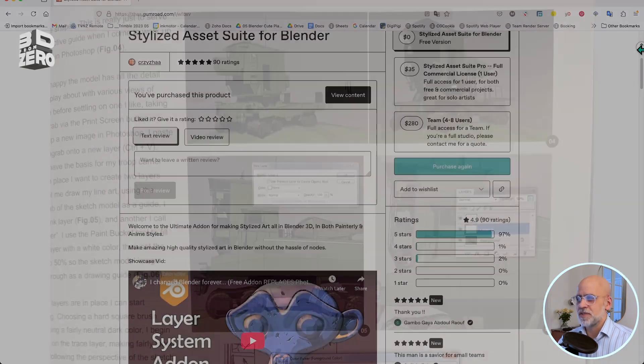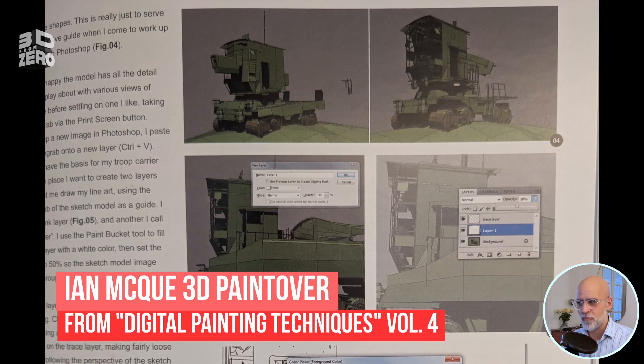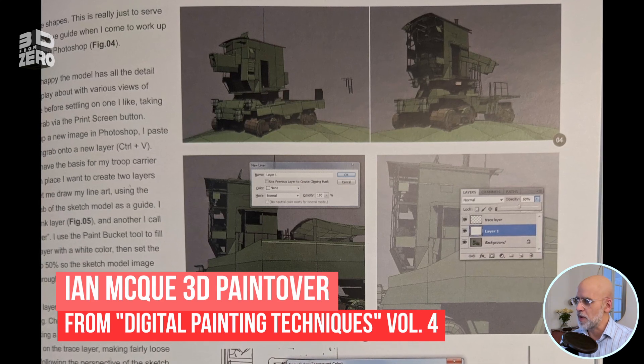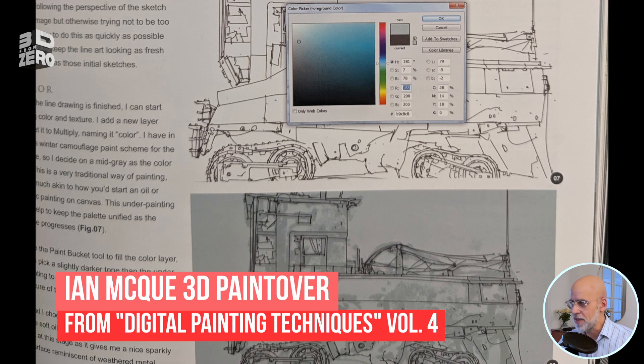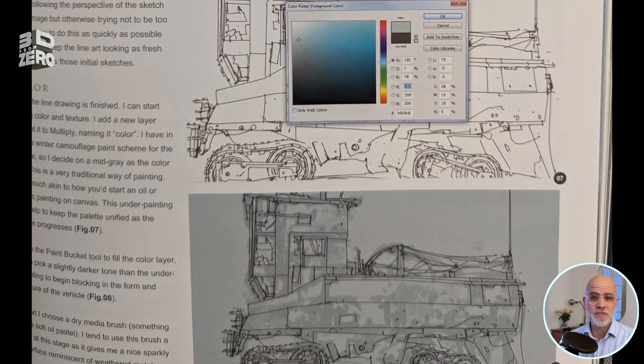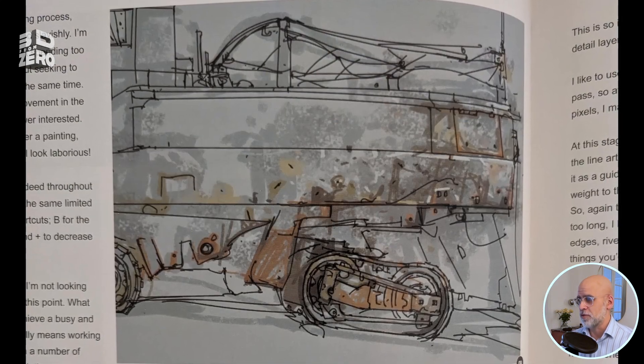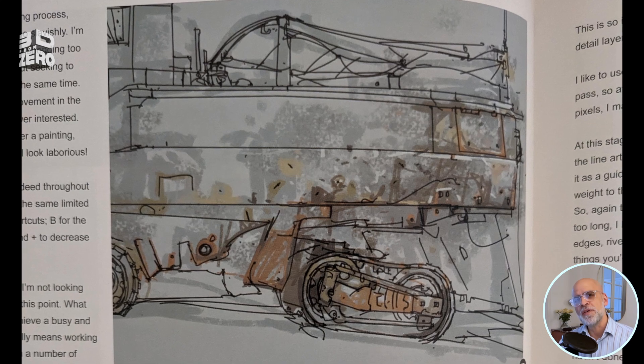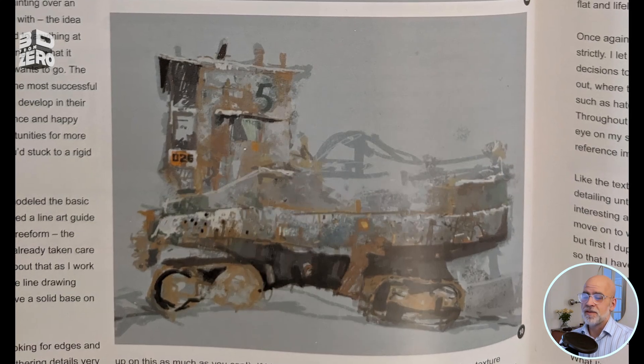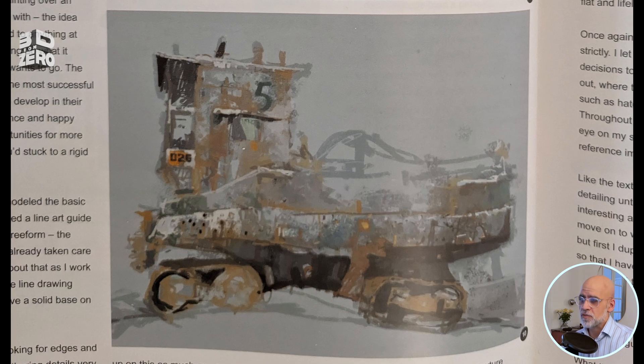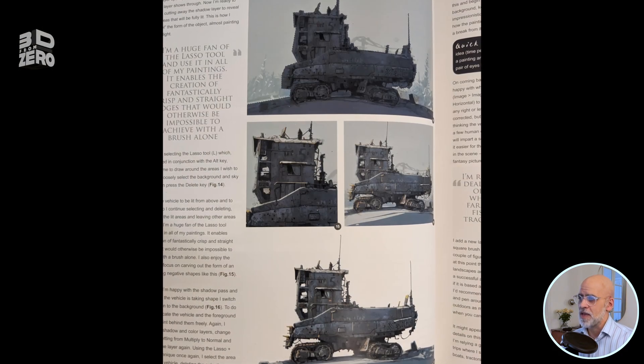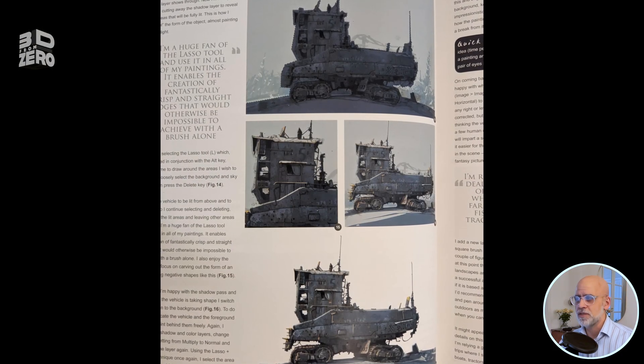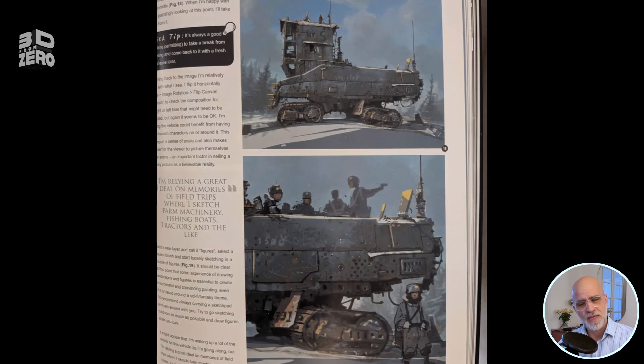One of Ian McHugh's techniques is the 3D paint over. Creates a simple 3D model, sets up the camera angle the way he wants, outputs a still, and then paints over that in Photoshop. Today I want to try out a slightly different technique. Like Ian McHugh, I'm going to try to use quite simple 3D geometry, but I'm not then going to hop into Photoshop. Instead, I'm going to stay in Blender.